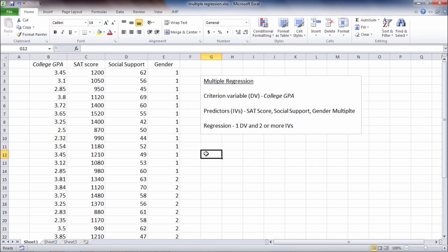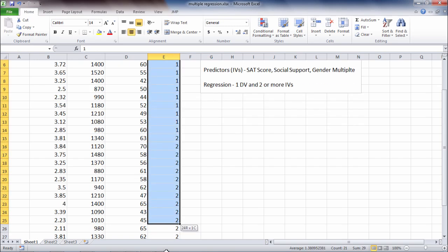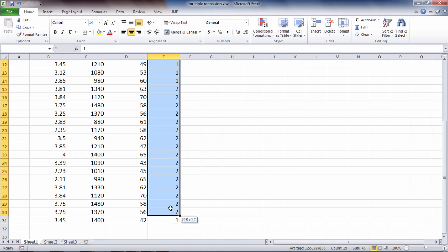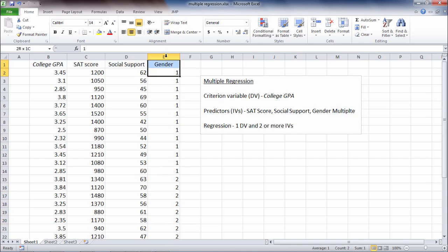And there's one other thing I do want to note here. I have a dichotomous variable here, gender. Of course, for gender there's two values: males and females. And that's fine. If I have a dichotomous variable, I can go ahead and enter that into regression as normal.